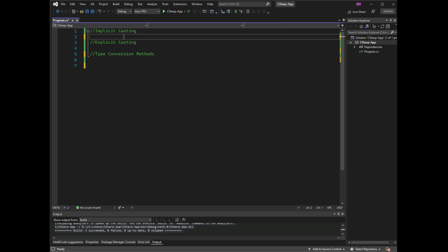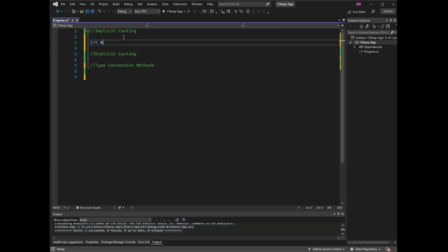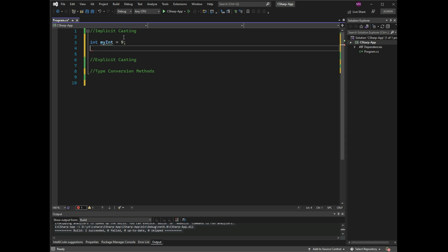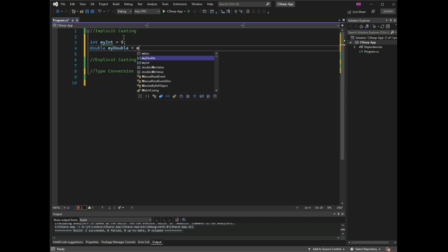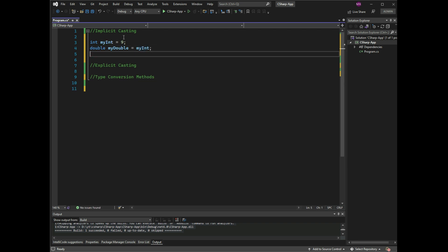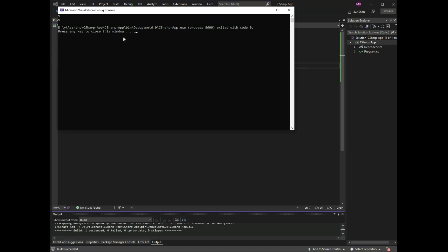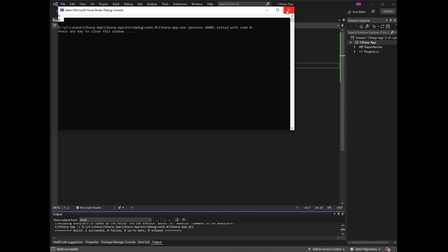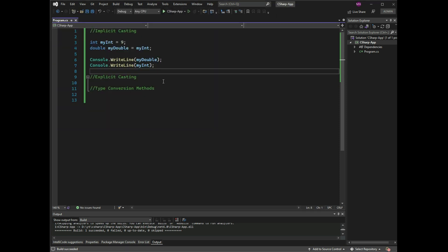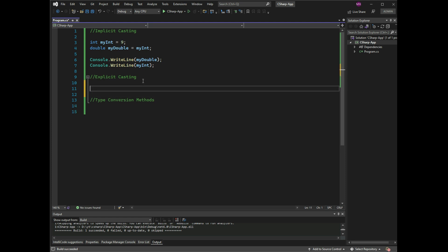Example: int myInt = 9 and double myDouble = myInt. Console.WriteLine(myDouble) and Console.WriteLine(myInt). Press Ctrl+F5 and both output 9. Explicit casting must be done manually by placing the type in parentheses in front of the value.